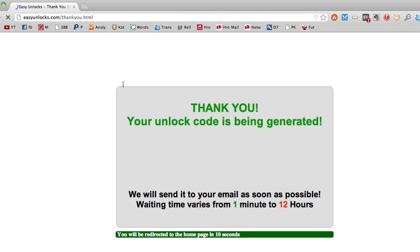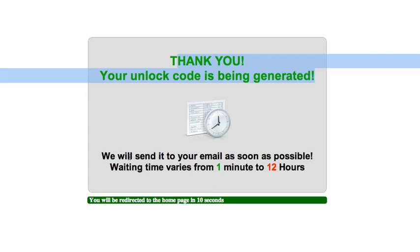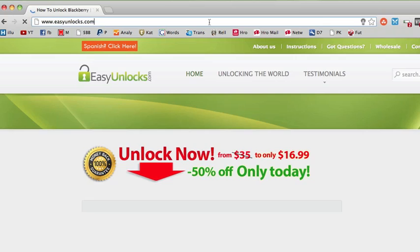They're going to send you the unlock code to your email. I'm going to go check my email. Sometimes it can take a little longer depending on the BlackBerry model. I use Gmail, so let's go to my email account.